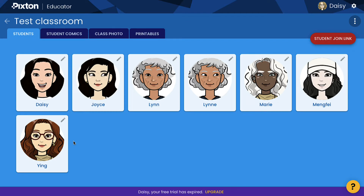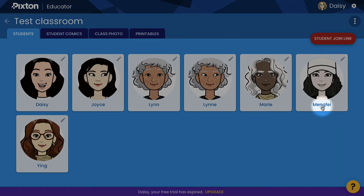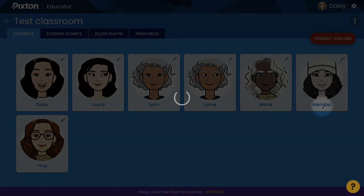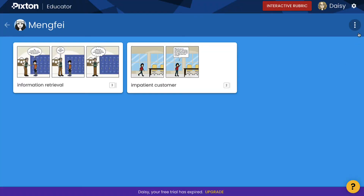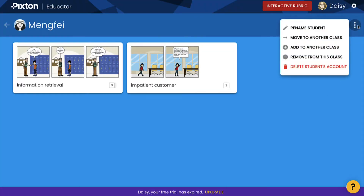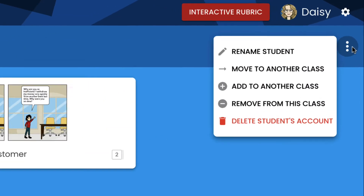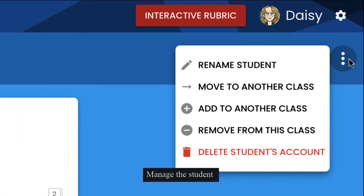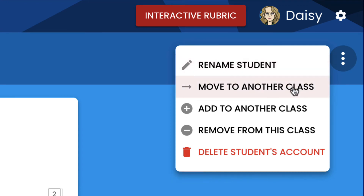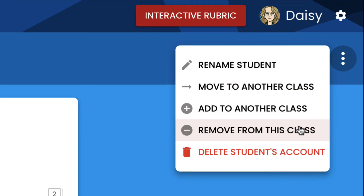Under the Students tab, by clicking the student's name or avatar and then clicking the top right dropdown menu, you will be able to manage the student — such as rename, change their access to the class, or delete the account.